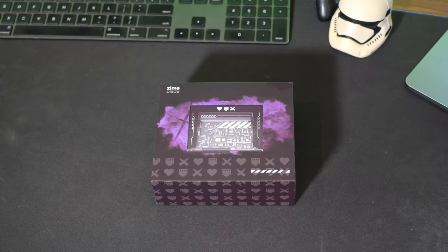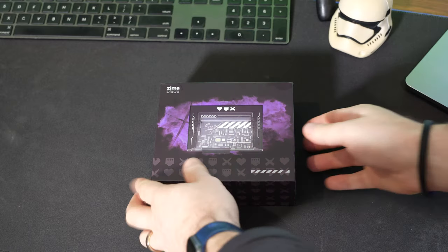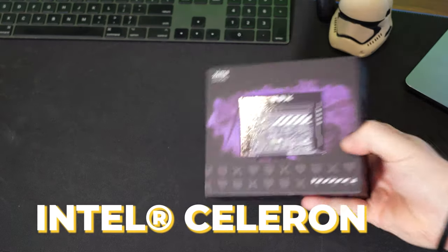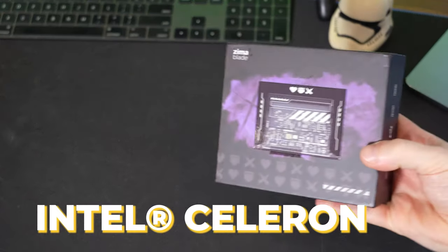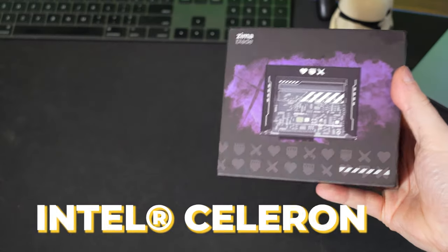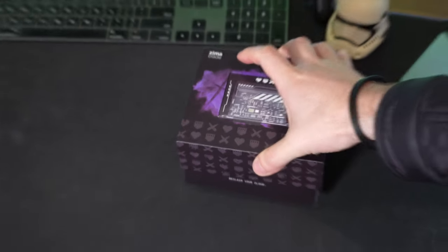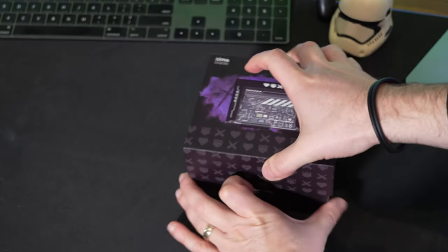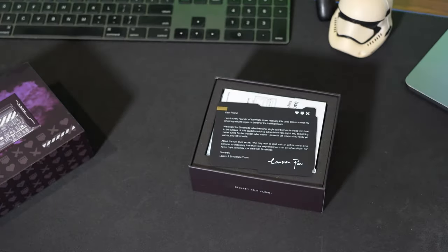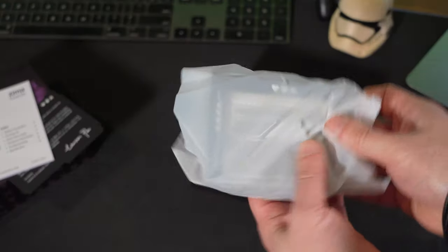Alright, let's talk about the specs of this thing. First things first, it has got a Celeron Apollo Lake processor. Now don't let the Celeron name make you go, ah, it's Celeron. They're not very good. Hey, you know what? This is pretty impressive. Comes to two to four cores.